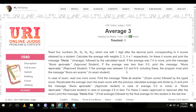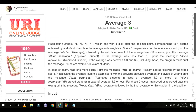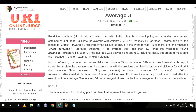If the average was less than 5.0, print 'Reproved' student. And if the average was between 5.0 and 6.9 inclusive, the student is in exam. The program must print the message 'In Exam' for that case.